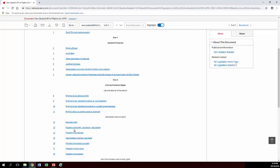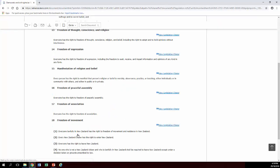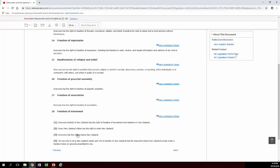So for example if you want to know about freedom of expression, you click on the freedom of expression link and then you get to read section 14. So pretty easy really.